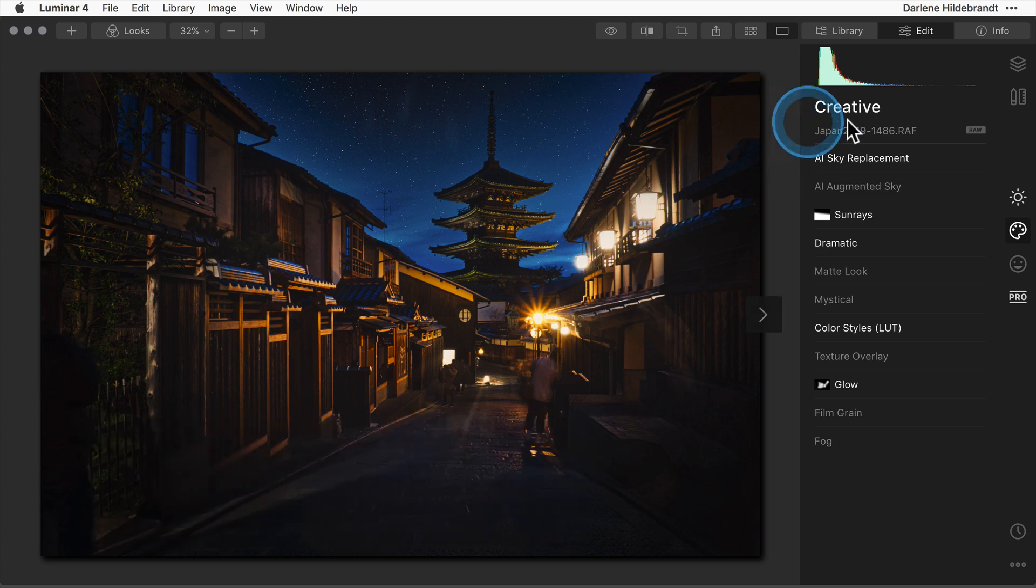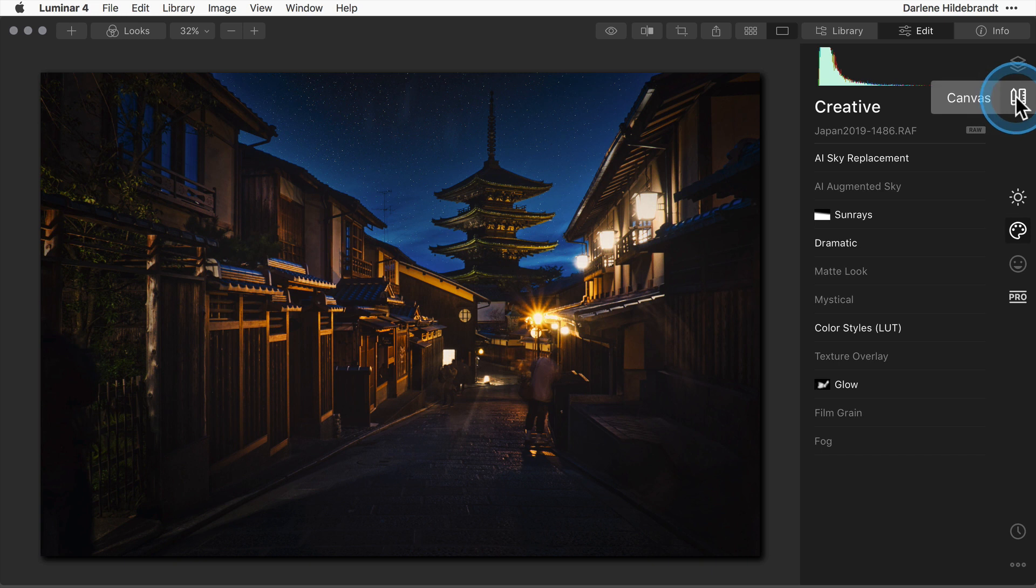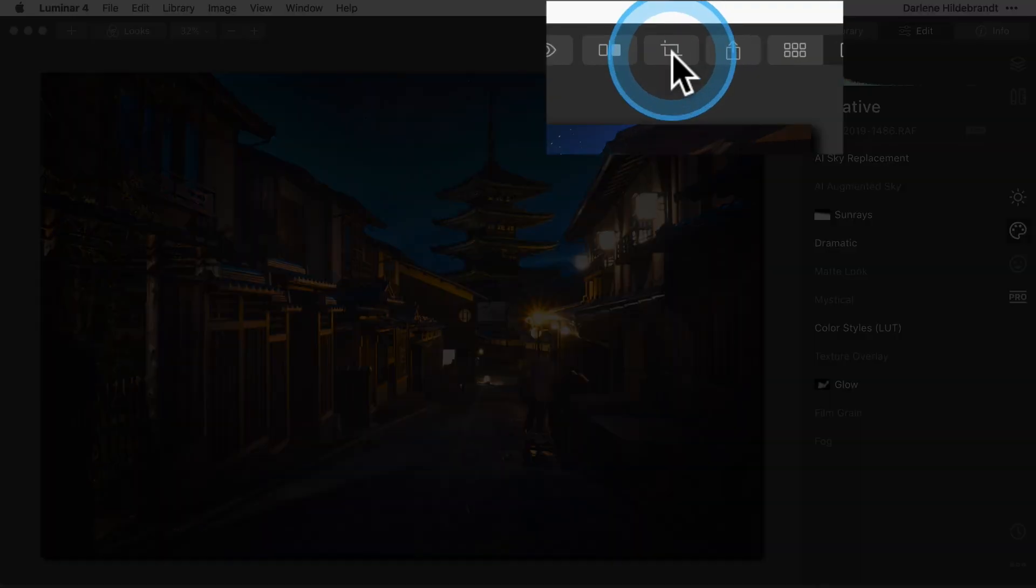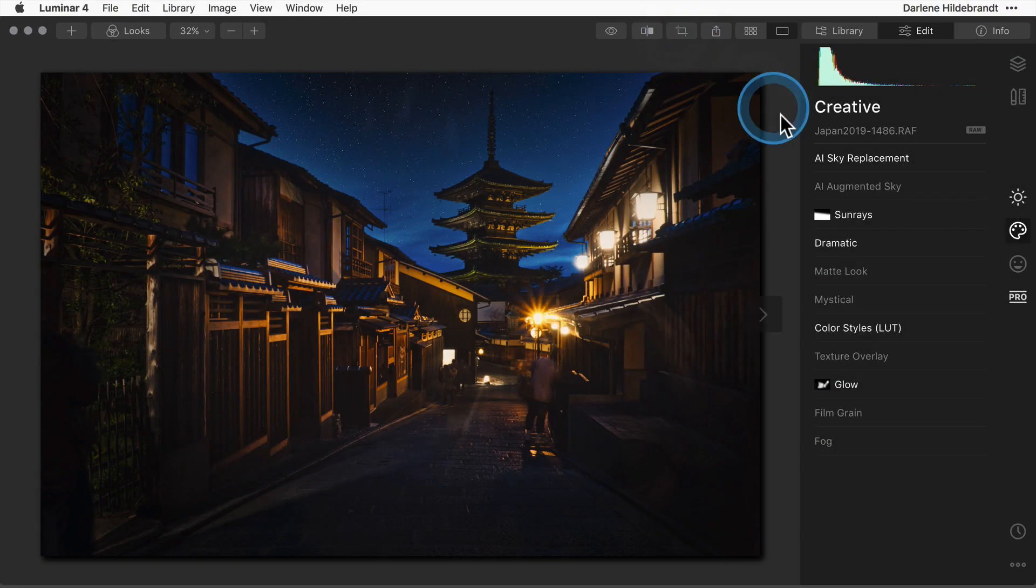Previously you had to access the crop tool under the canvas panel. You can still find it there or you can use a shortcut which is now placed at the top, this little icon here, or even a keyboard shortcut.